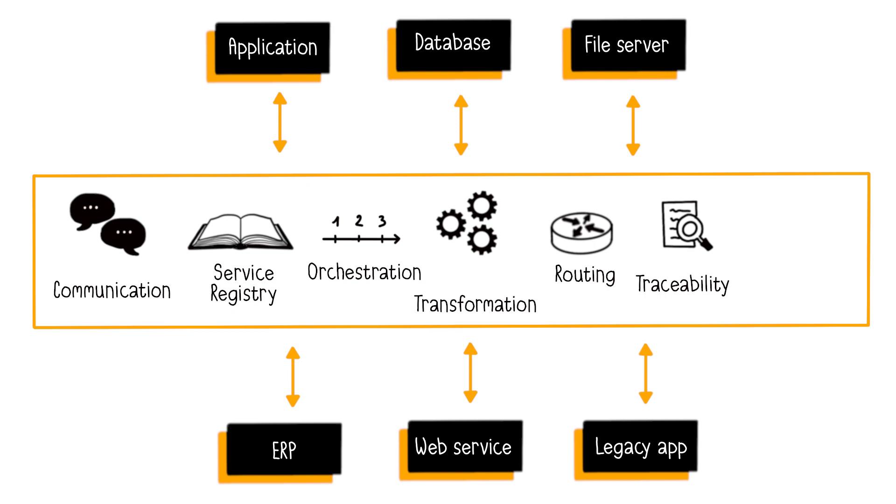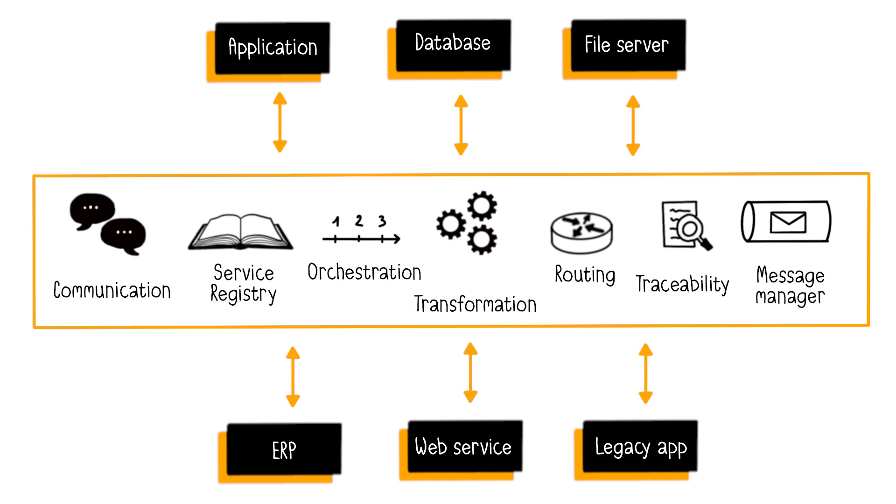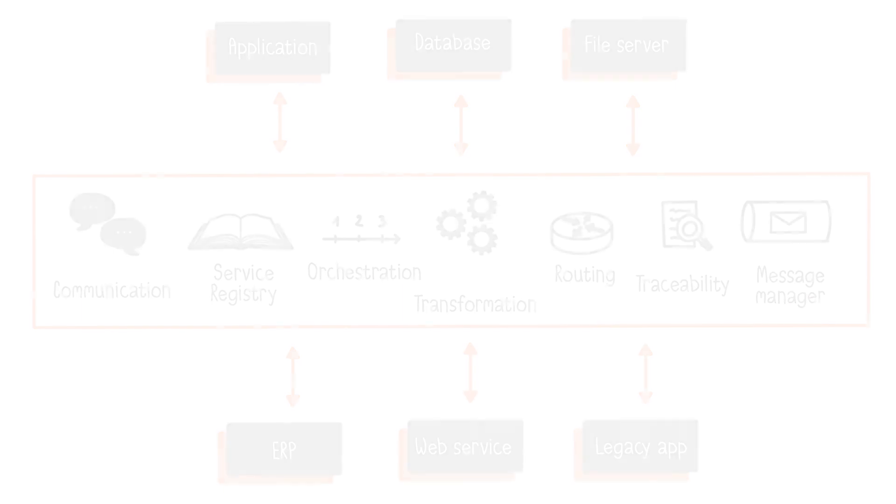Furthermore, the ESB serves as a message manager, enabling asynchronous message communication, also known as message-oriented middleware. This means the exchange of messages between two applications that are not active simultaneously. This is made possible through a queue that receives the message from the sending application and stores it until the receiving application is active and reads the message.